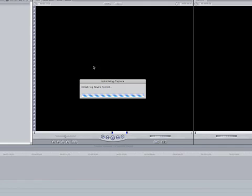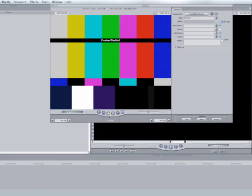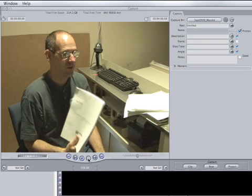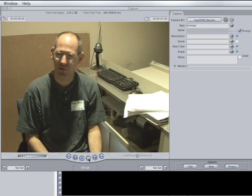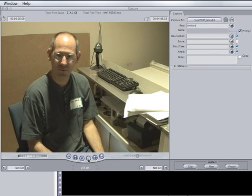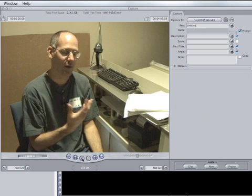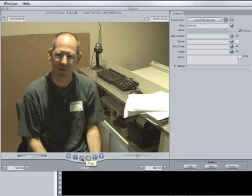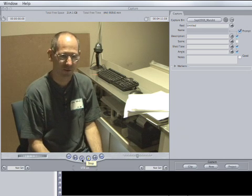If you see the play buttons on the bottom of the viewer you know that you're in good shape because you have control of the device. Just by hitting the play button it'll activate the Walkman or your camcorder. I'm going to hit stop.